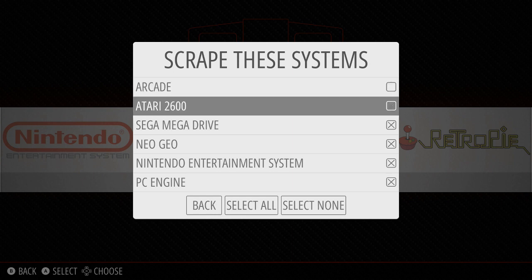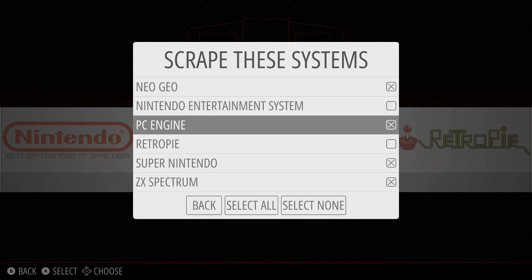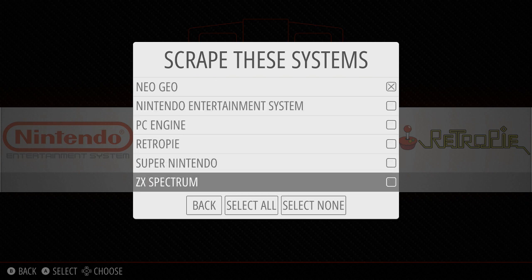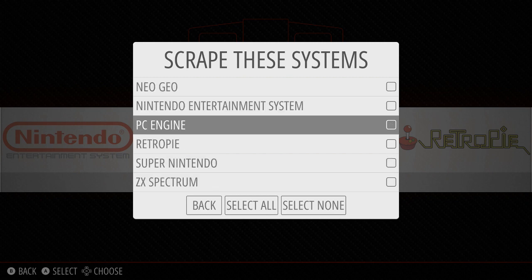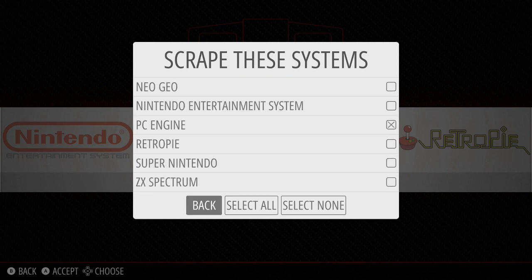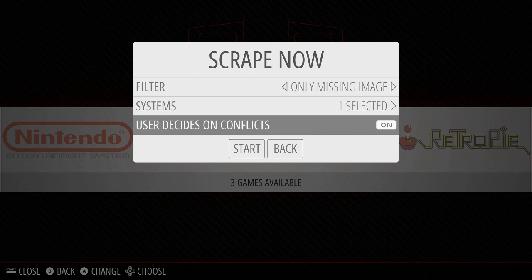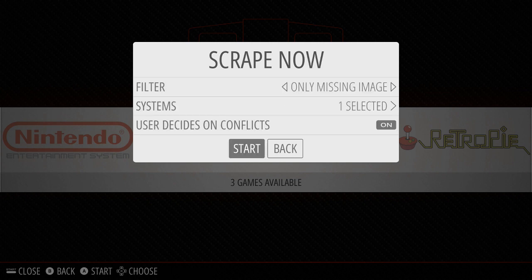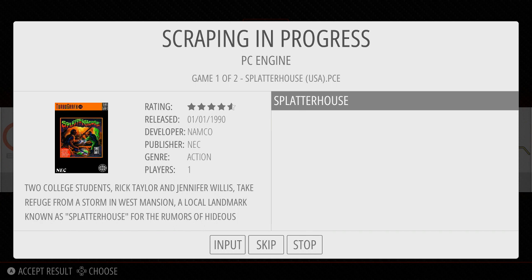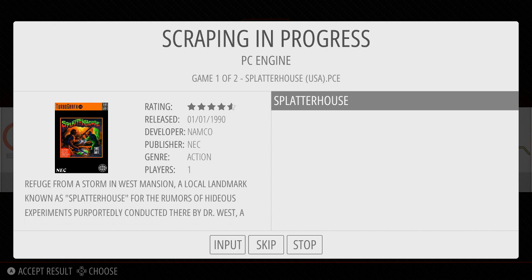Right now there are eight systems selected. Arcade has a much better place to scrape from, so I'm going to uncheck Arcade — arcade scraping will be done differently. Most of the others I've done on my own, so I'm going to leave Neo Geo and also keep PC Engine, because I want to show you this methodology with PC Engine. So I've only got one selected, and all it's going to do is look for PC Engine or TurboGrafx-16 games missing an image. I have two, and now we say Start. The scraping is in process — you'll know it's working because it will immediately start detecting stuff and show you the game and the games to pick from.